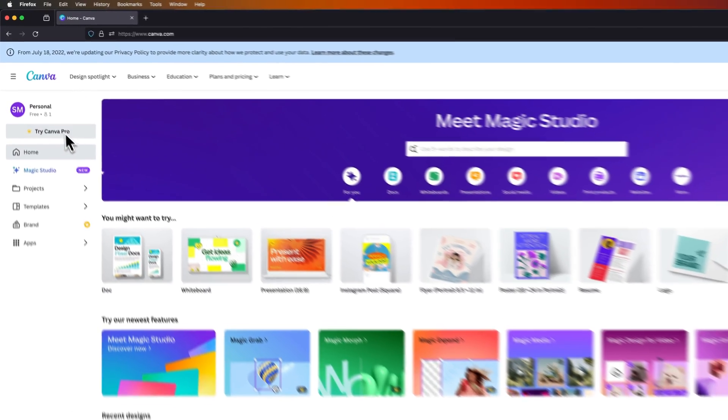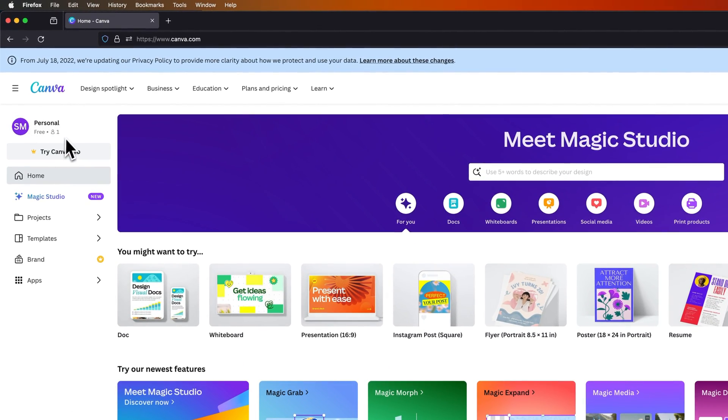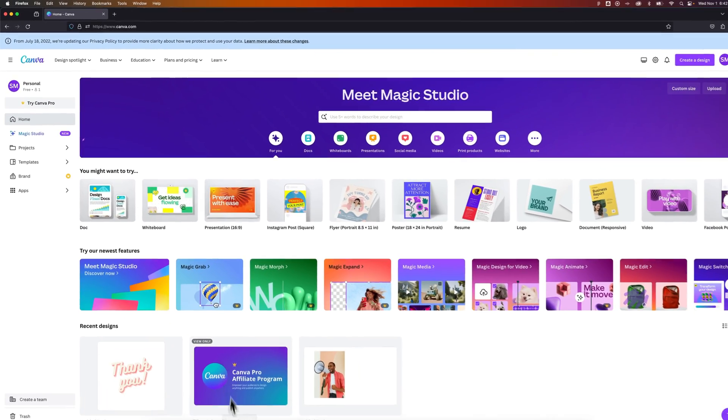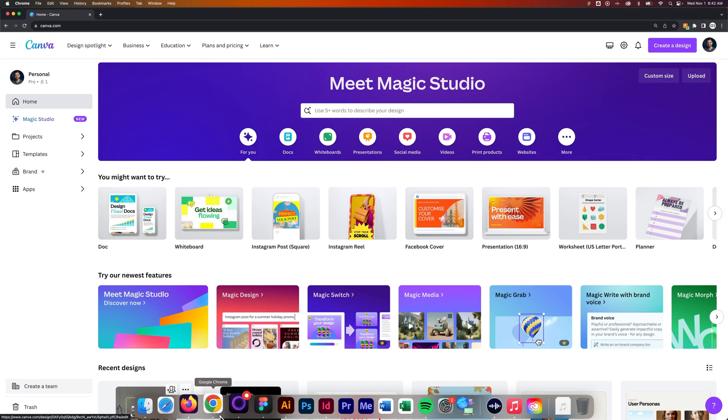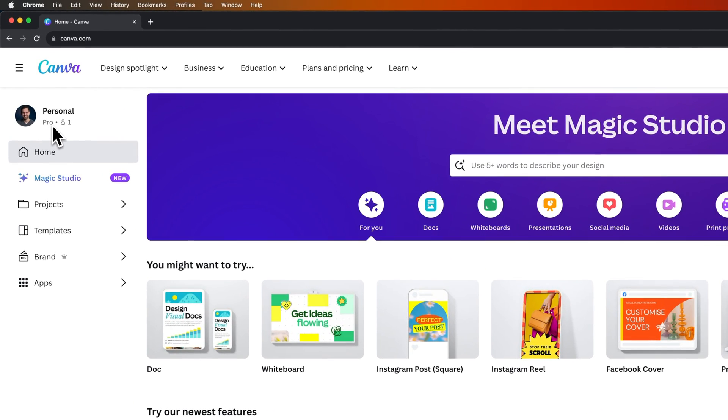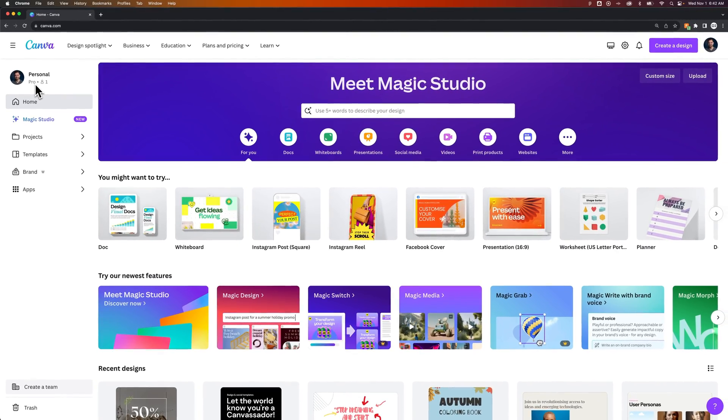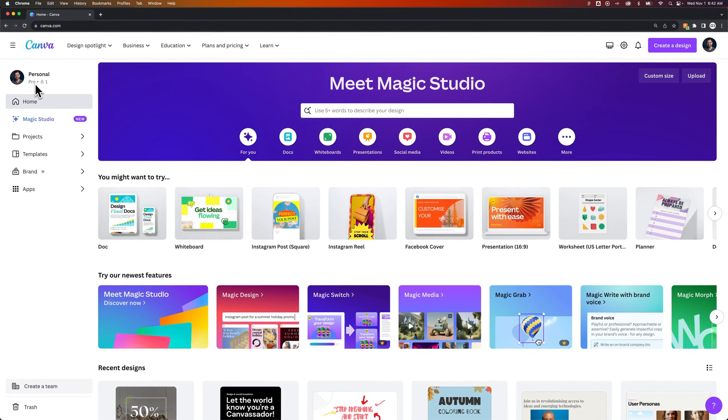But this is where you can see it on your main dashboard. In the upper left-hand corner, you'll see either free or if we head back over, you'll see pro right here. And that's how you know if you're on Canva Premium or Canva Free.